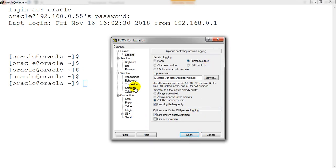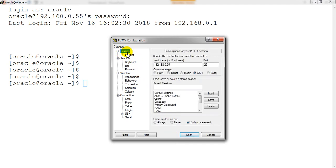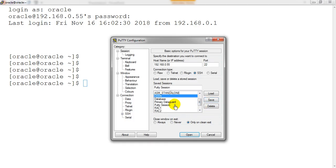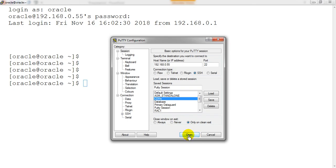Once all settings are done, don't forget to go to the 'Session' section, give the session a name like 'putty session', and just click 'Save'. All the configuration you've done in PuTTY is now saved. You can see 'putty session' will appear in the list, so next time you can just load it from there and click Open.